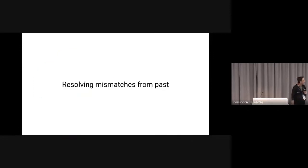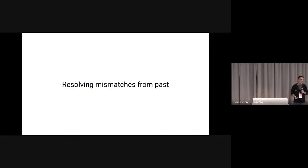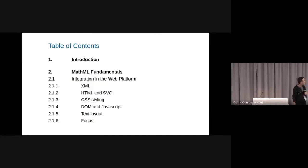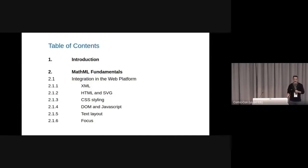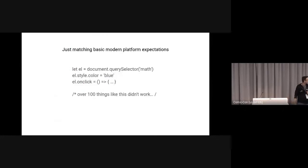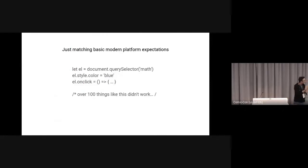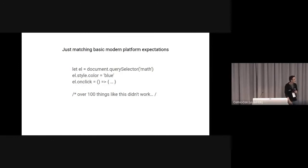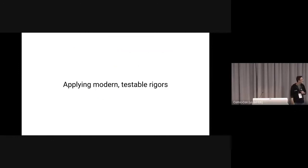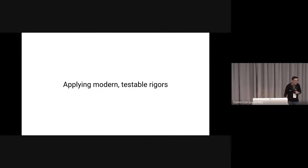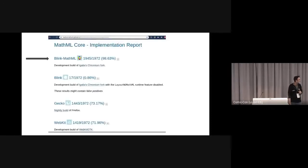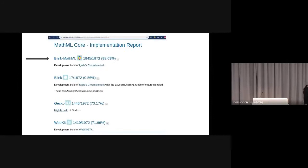Its goal is to find the minimum subset of what is necessary and then to resolve all these weird things from the past about its co-evolutionary past. Say very specifically how it fits into the platform - things like basic modern expectations. You would expect all of these things to work, but they did not. We wanted to define it and apply modern testable rigors to it.